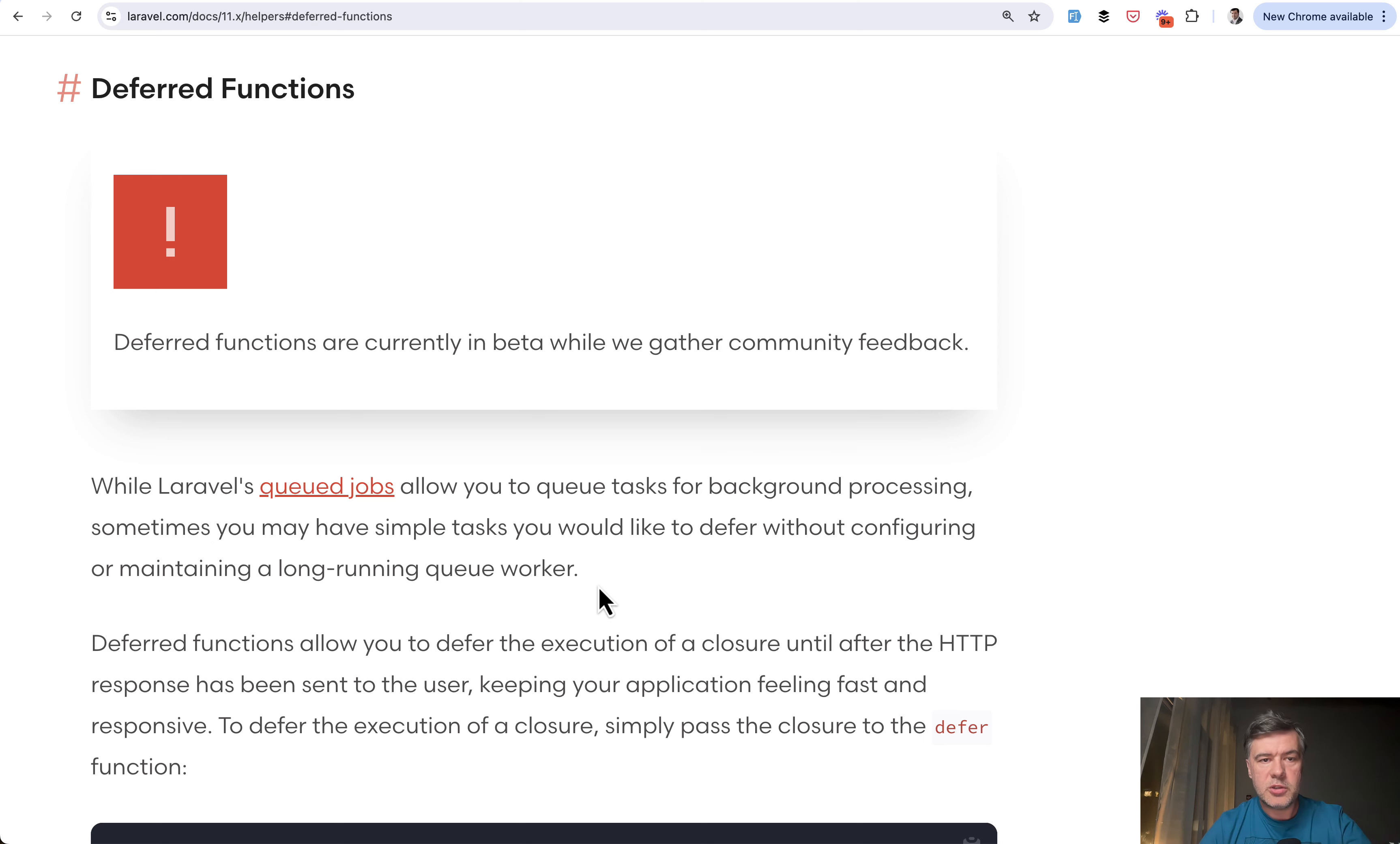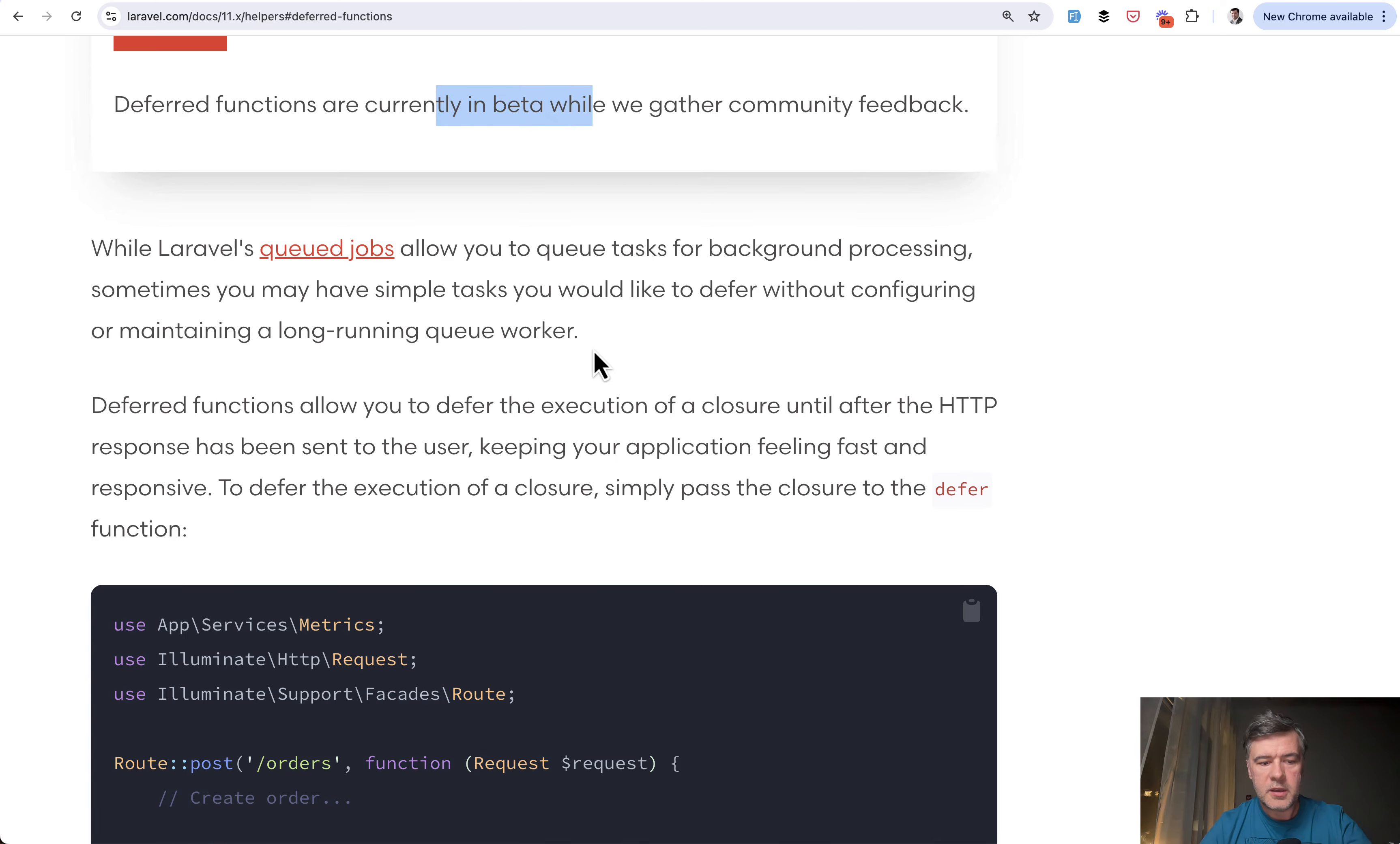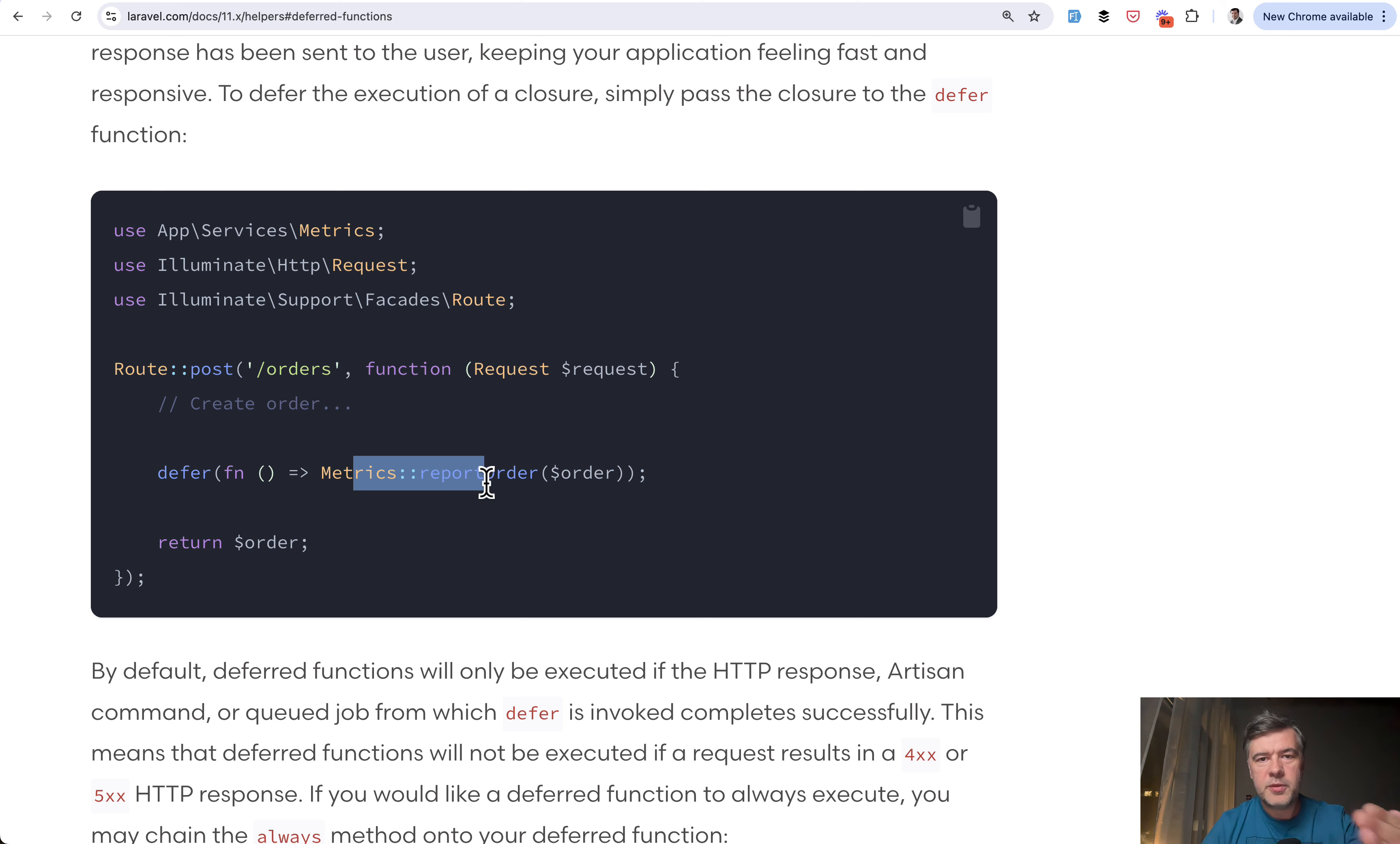If we take a look at the official documentation, and by the way, currently it is in beta, so be cautious with your production projects with that. The example is some kind of metric or heavy report, for example, that should not stop the executing of the actual page being loaded.